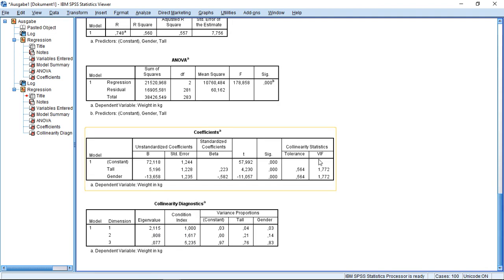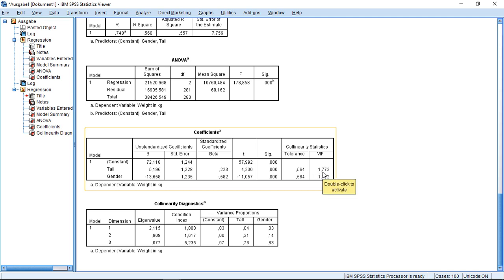So for example, the VIF, the variance inflation factors back here. Well, the critical boundary is 10. But still, with 1.77, I could at least wager a different trial. Maybe there is a problem. So let's check this from a different perspective.